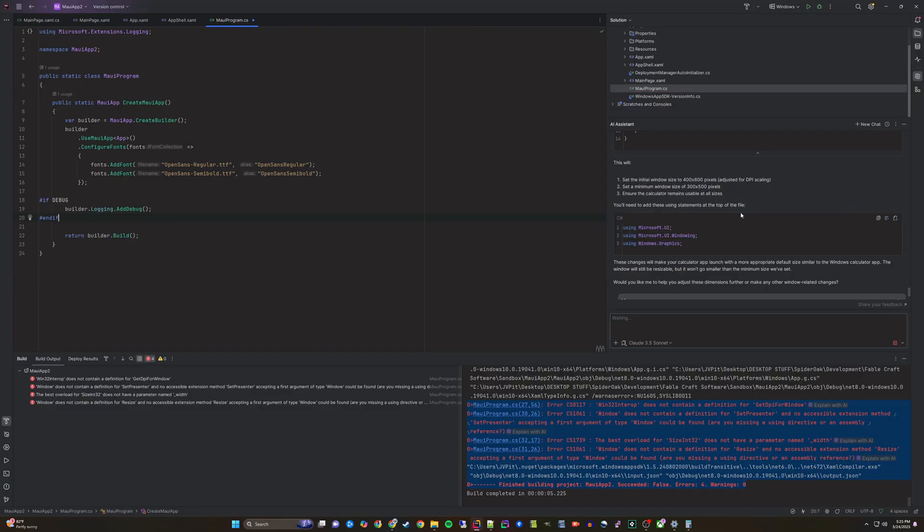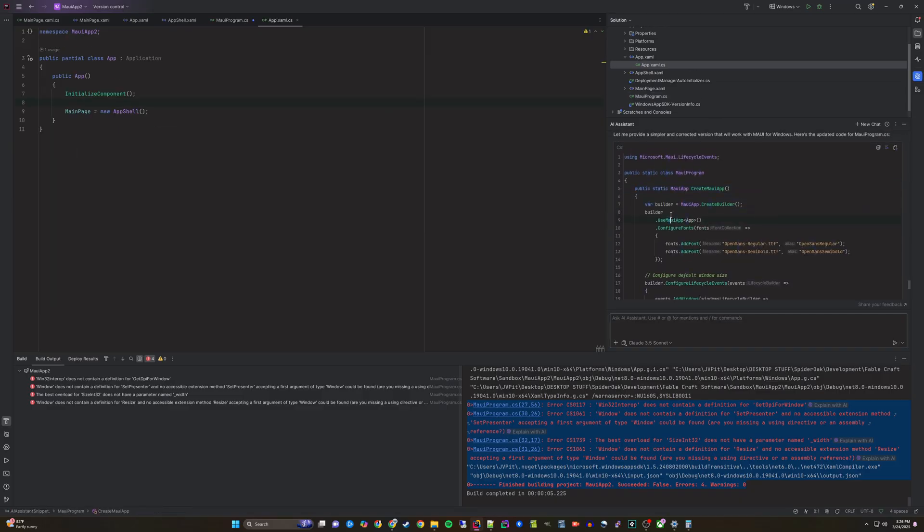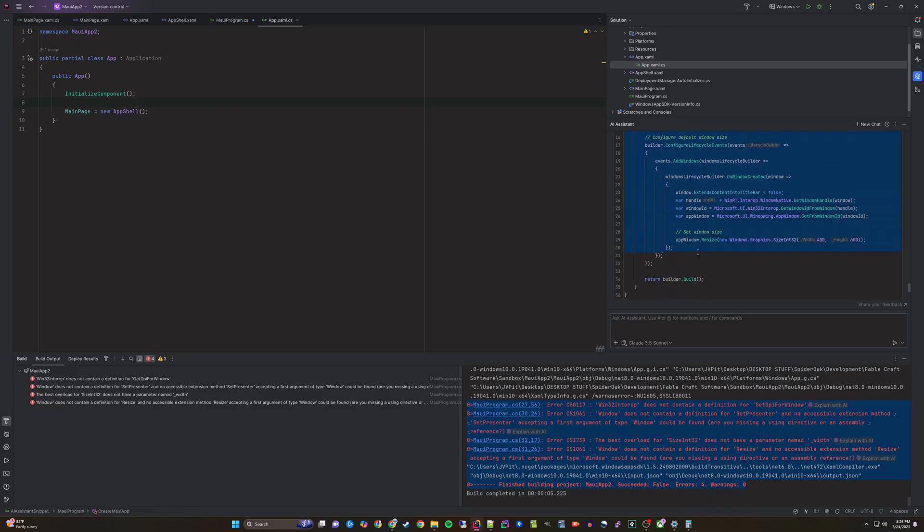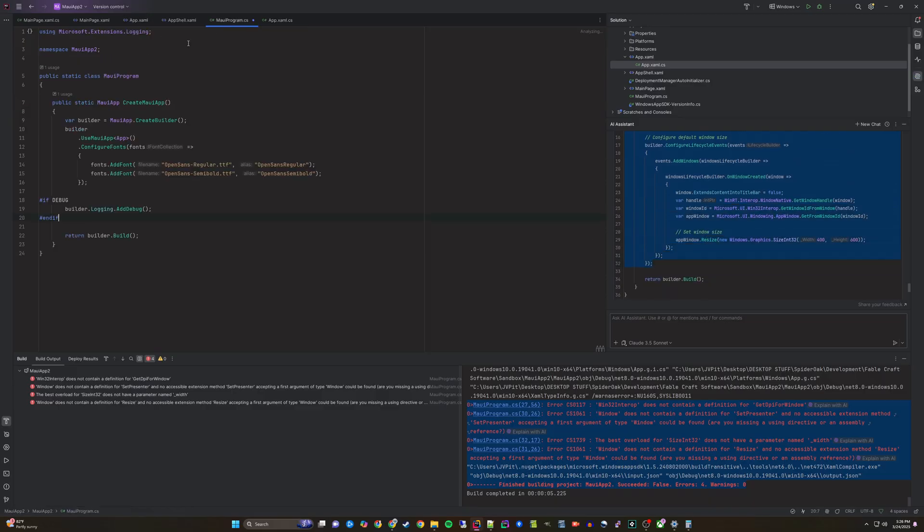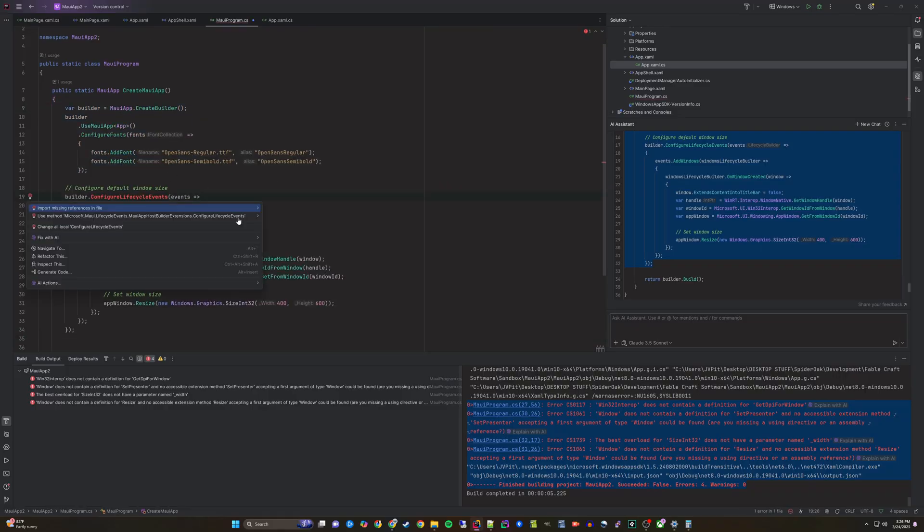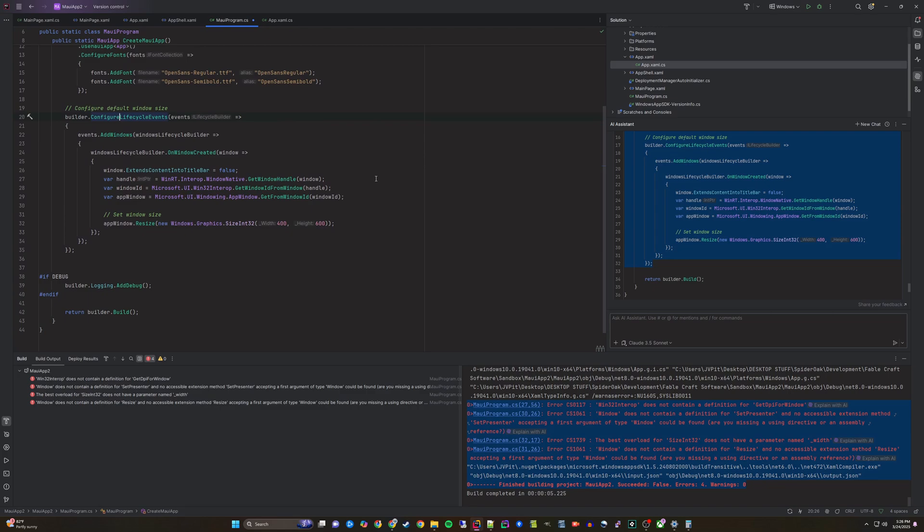When we do that, the AI assistant actually rewrites the solution in a different way, allowing us to try to copy the new code and see if that works instead. It also provides two different solutions. Let's copy one and see if that can work.